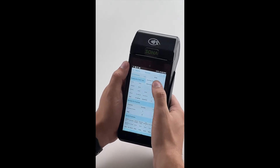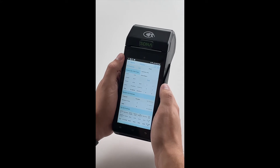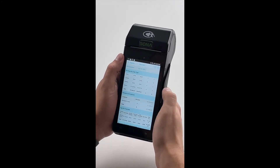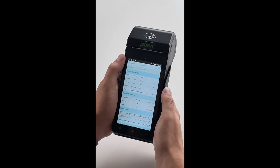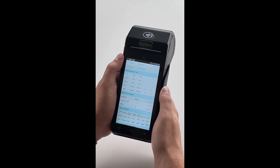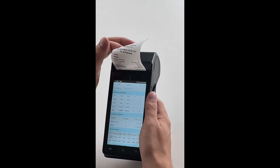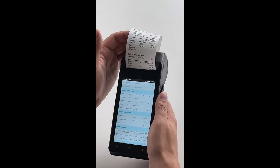We're going to print the entire report, just because we like to see everything that we did today. All we're going to need to do is just press print. Within a couple seconds you'll see that this report will be printed and you'll have the hard copy if you so need it.